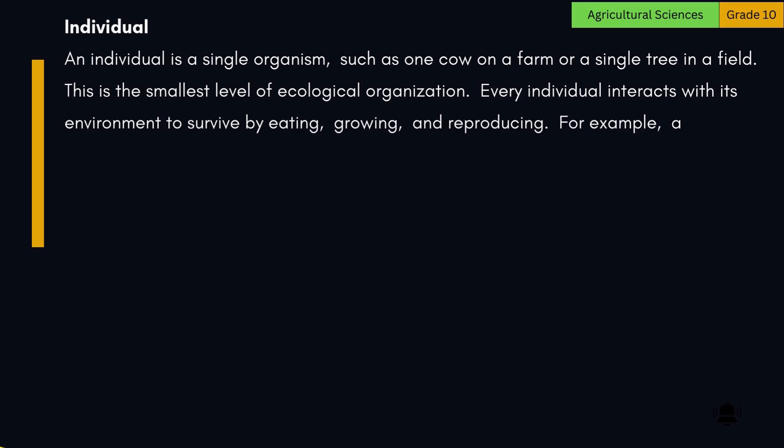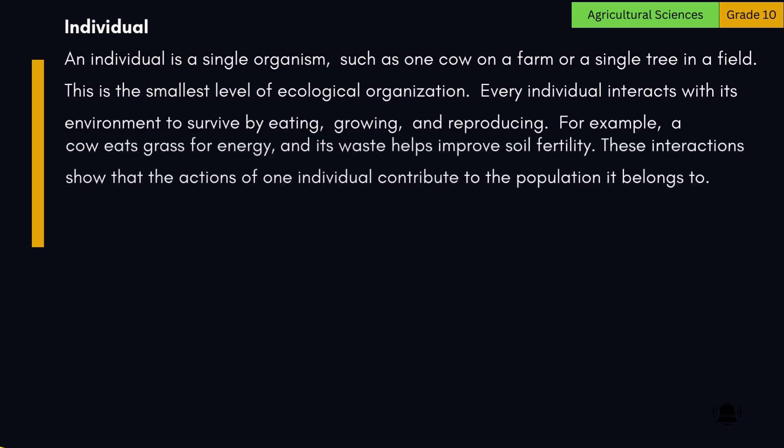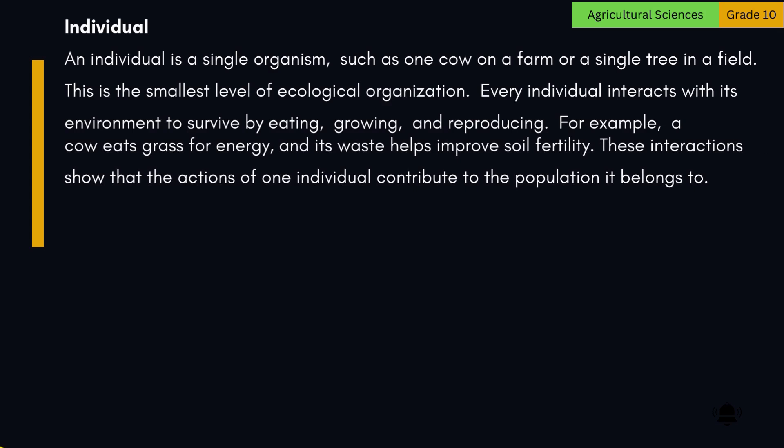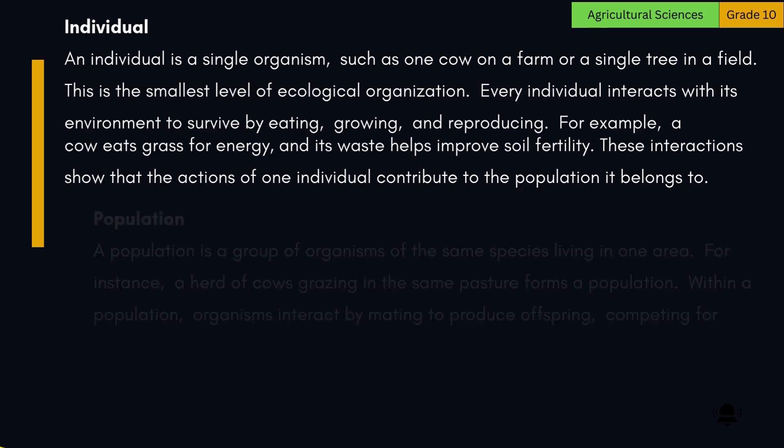Every individual interacts with its environment to survive by eating, growing, and reproducing. For example, a cow eats grass for energy, and its waste helps improve soil fertility. These interactions show that the actions of one individual contribute to the population it belongs to.